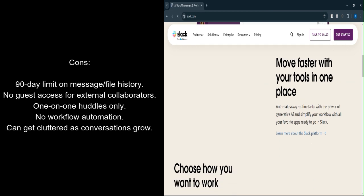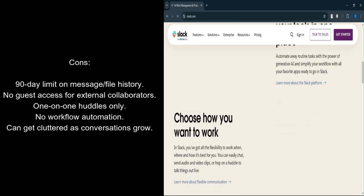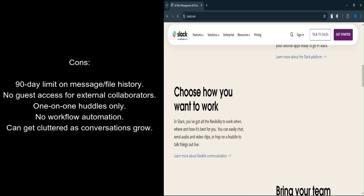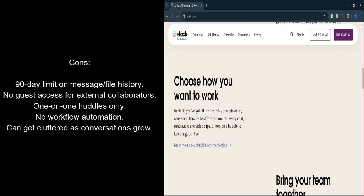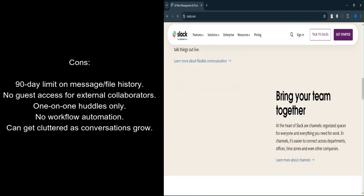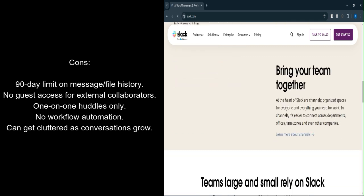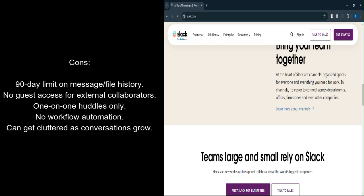Limited message and file history. Message and file history is capped at 90 days, meaning older communications get lost over time. No guest access. External collaborators can't be added with guest access, limiting cross-company collaboration.